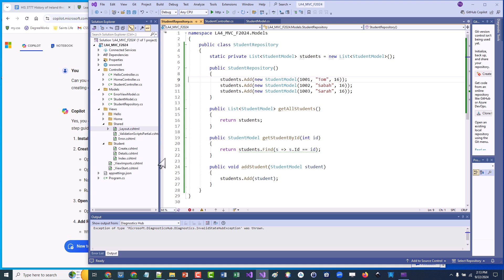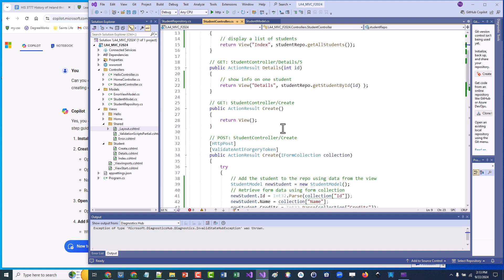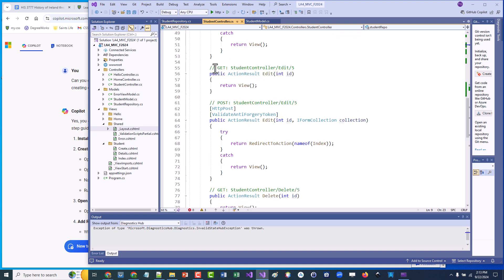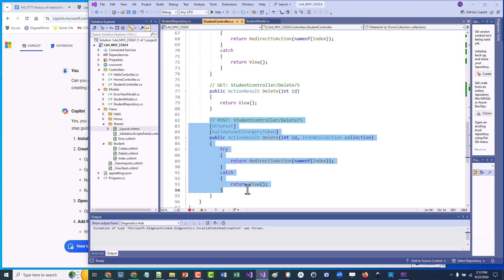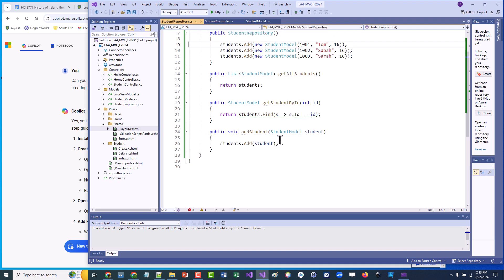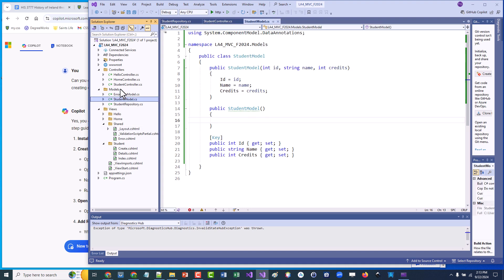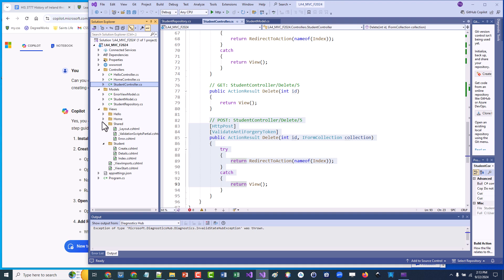The same pattern applies to Edit and Delete. The Edit controller has a GET (display form) and a POST (perform the update), and Delete works similarly. For each you'd need corresponding repo methods like EditStudent or DeleteStudentById, plus the matching views. This walkthrough shows the basic MVC layout: models holding data, controllers managing logic, and views displaying it — a common way to structure layered applications.